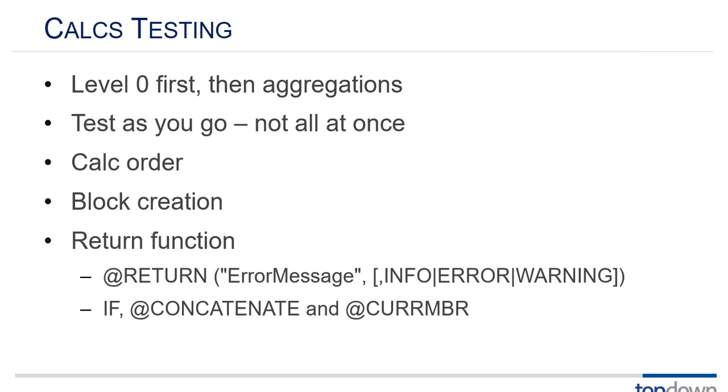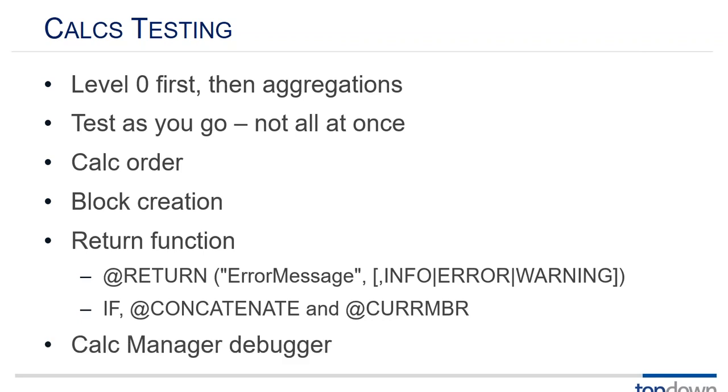A couple of kind of little bit less used things, the at return function. This will allow you to write messages that for example tell you which block you failed on or which member you failed on when a calculation fails. Now it will fail. It's not something that you can use as an in-production diagnostic. But it can be handy for figuring out where your calcs are failing in development.